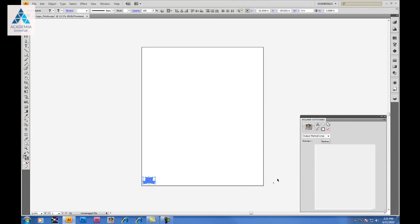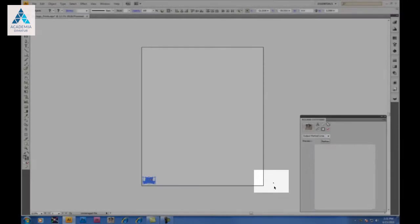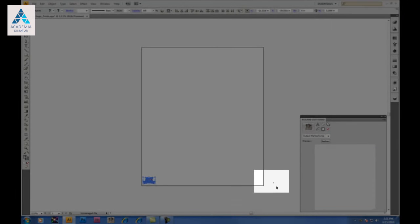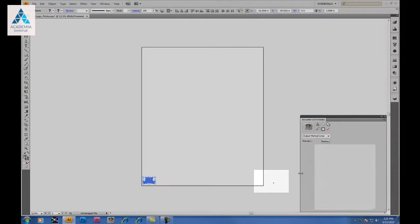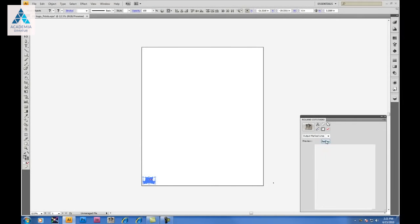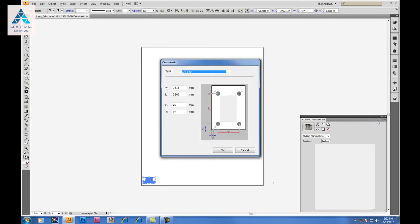Zooming out, you'll notice your crop marks are outside of your work area. This means they won't print on your artboard. So in order to fix that, we'll go back into our Crop Mark window.